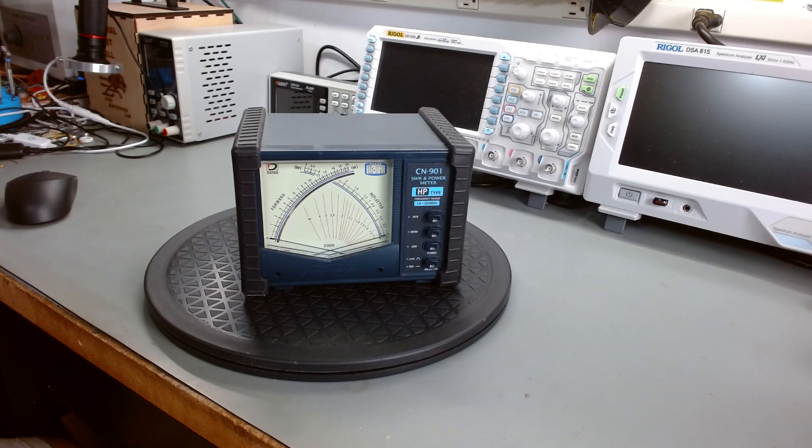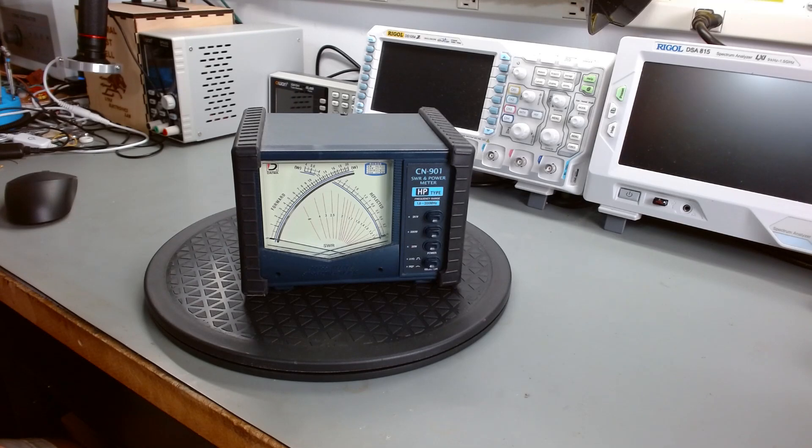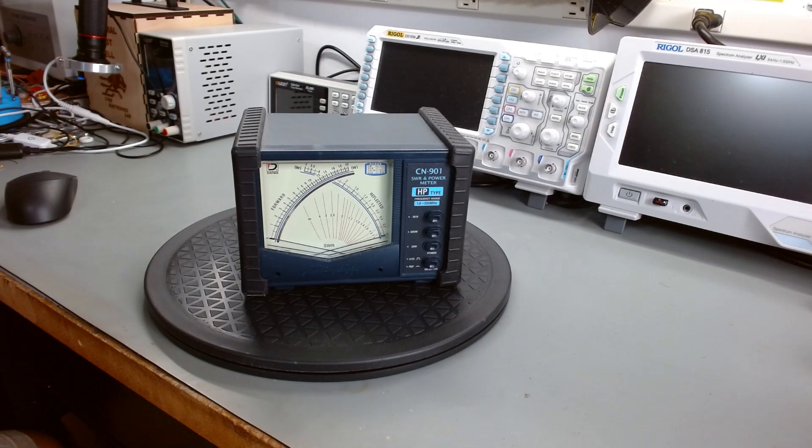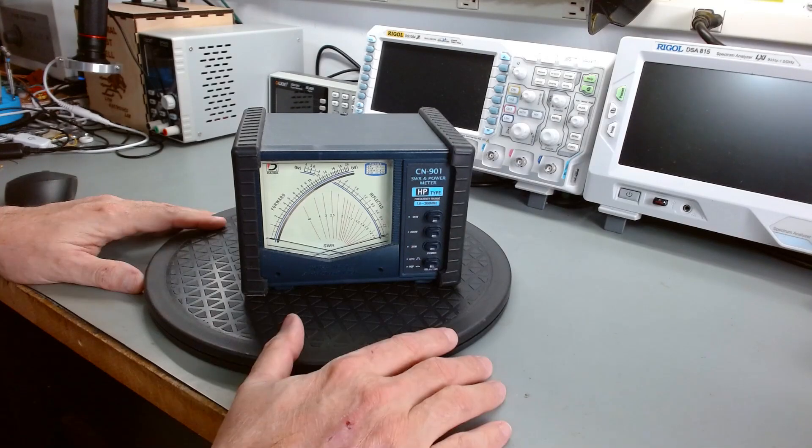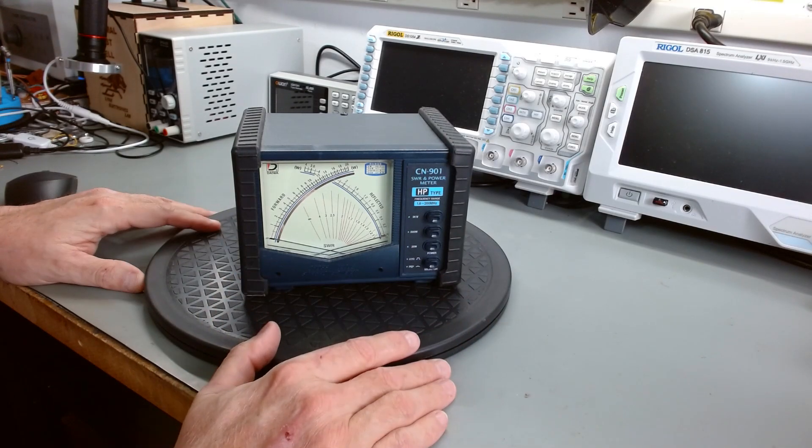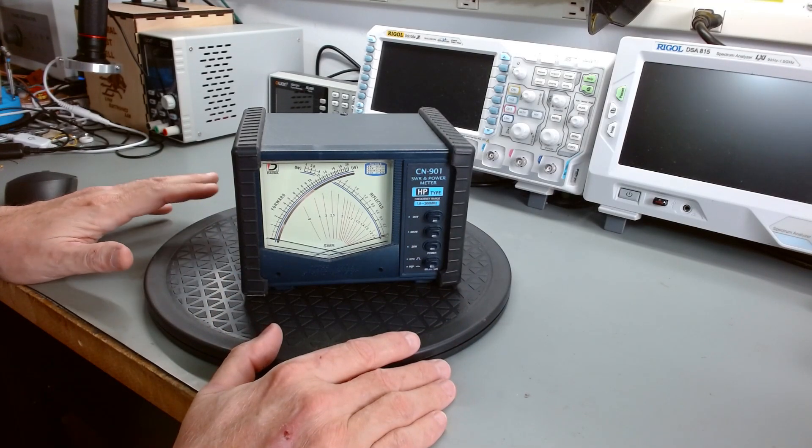Now this is they make multiple types. This is the HP. The HP covers 1.8 to 200 megahertz. I've had this meter for probably a couple years now.